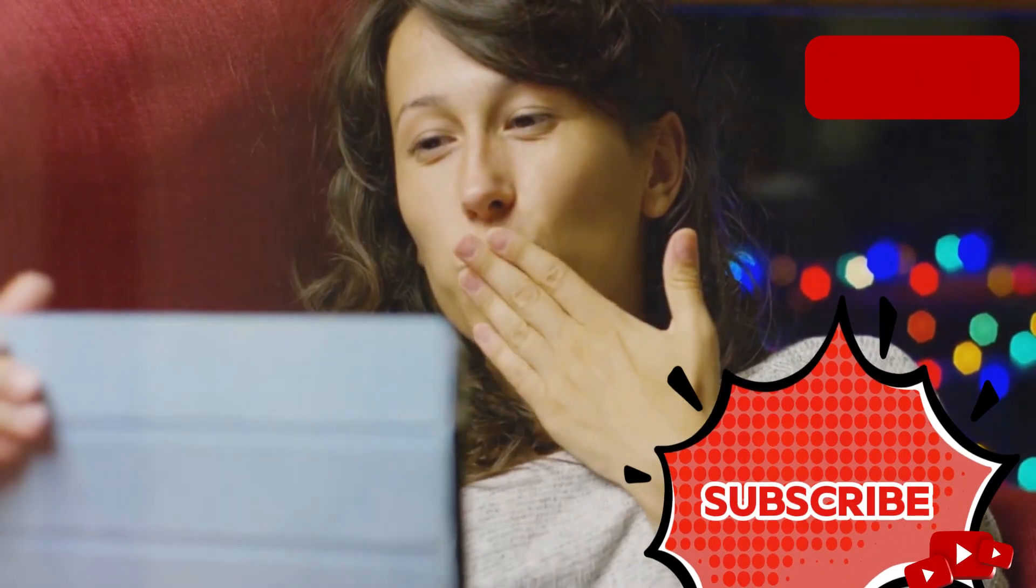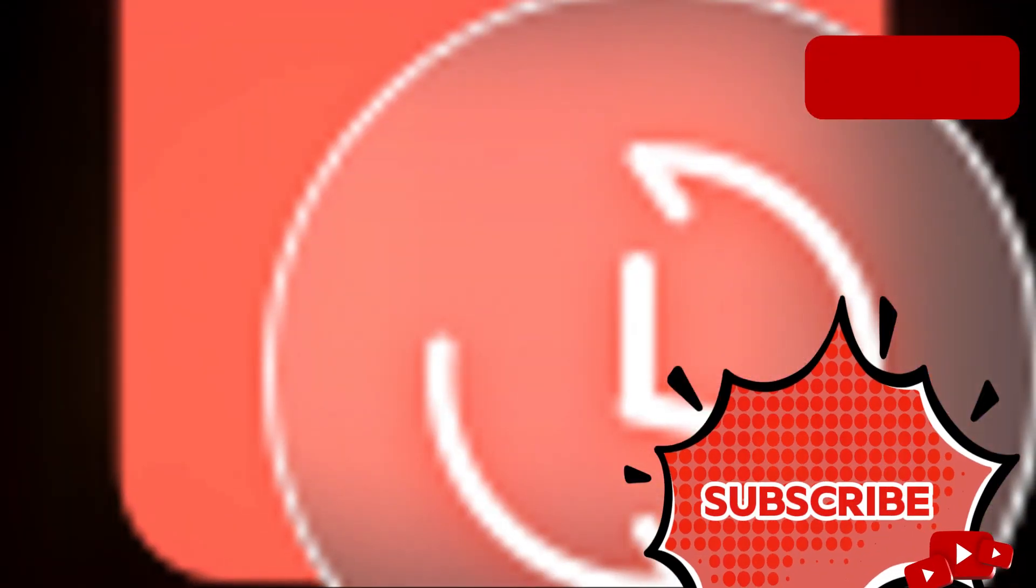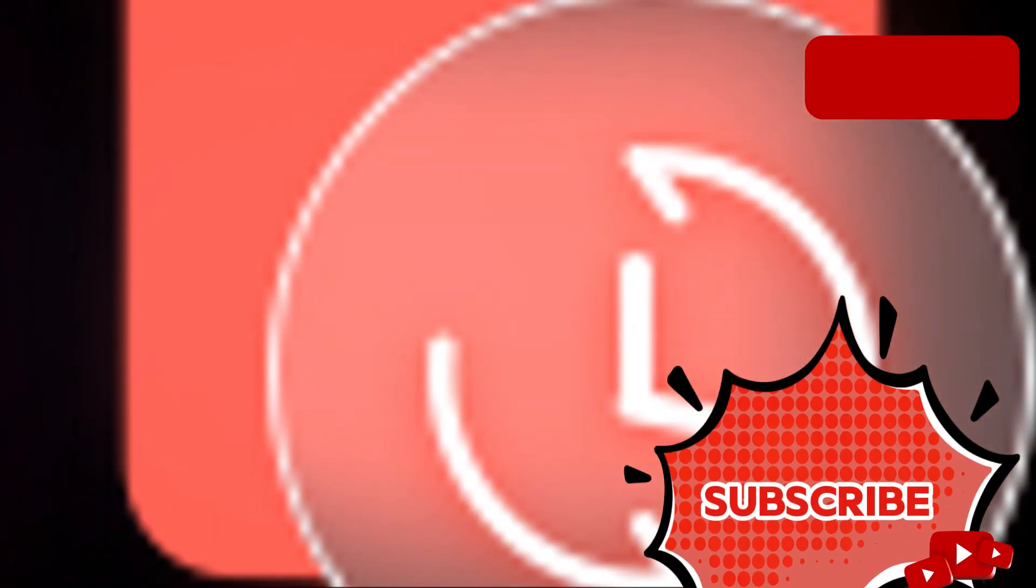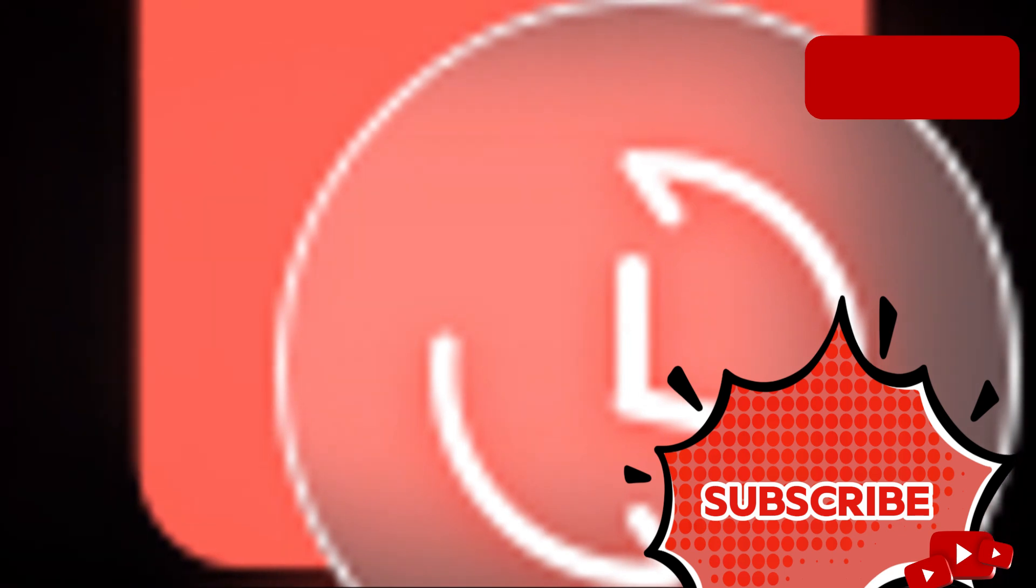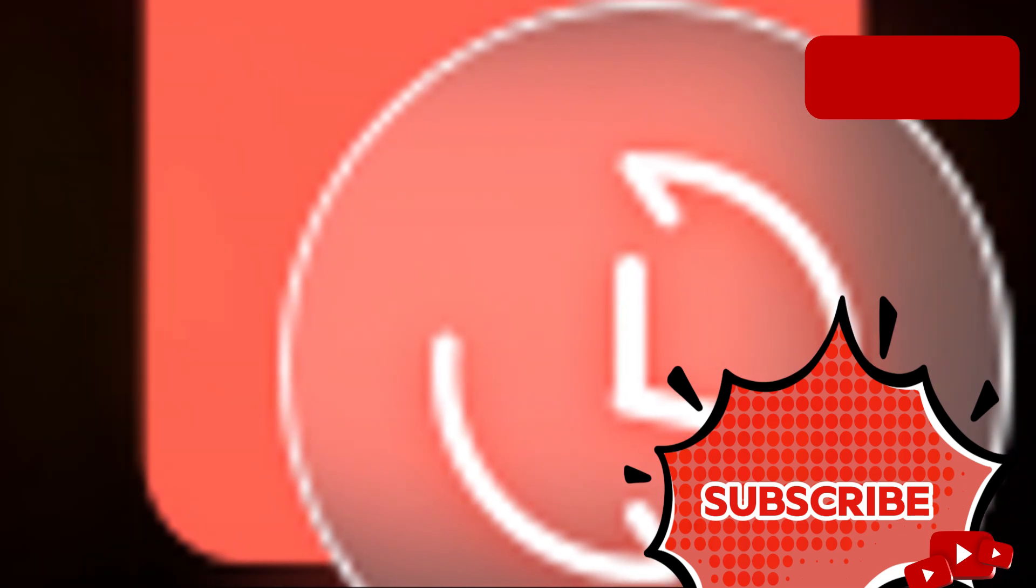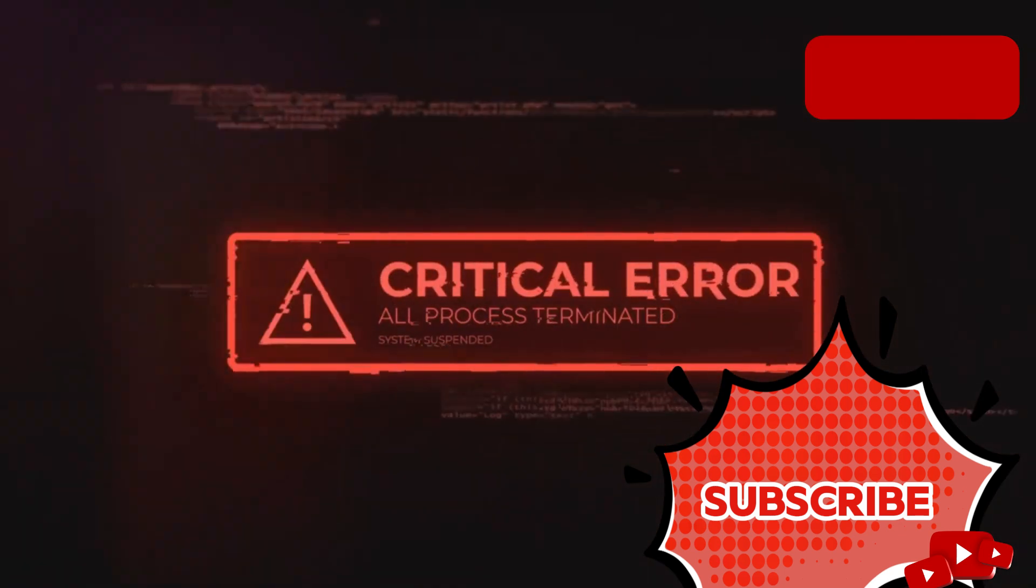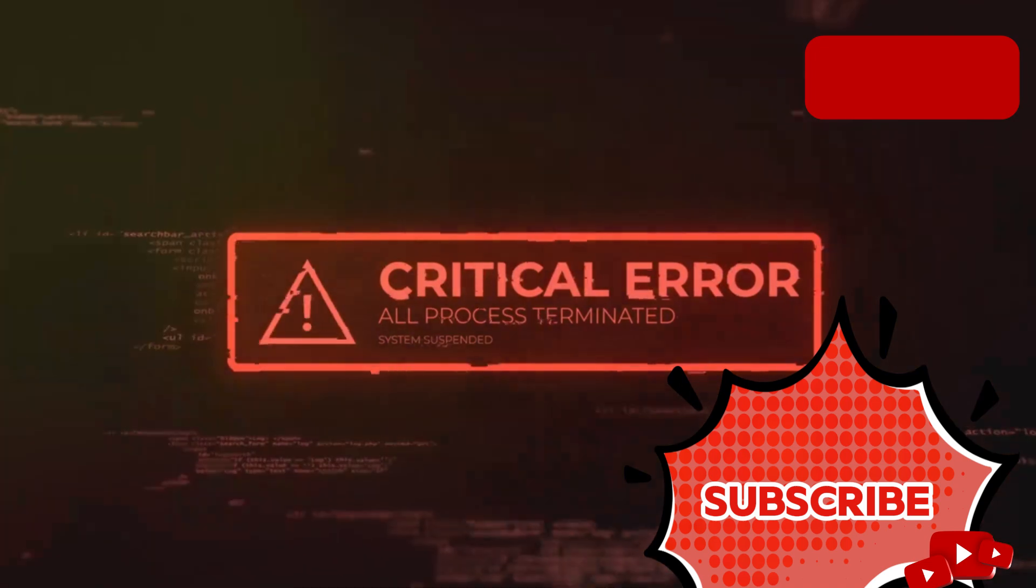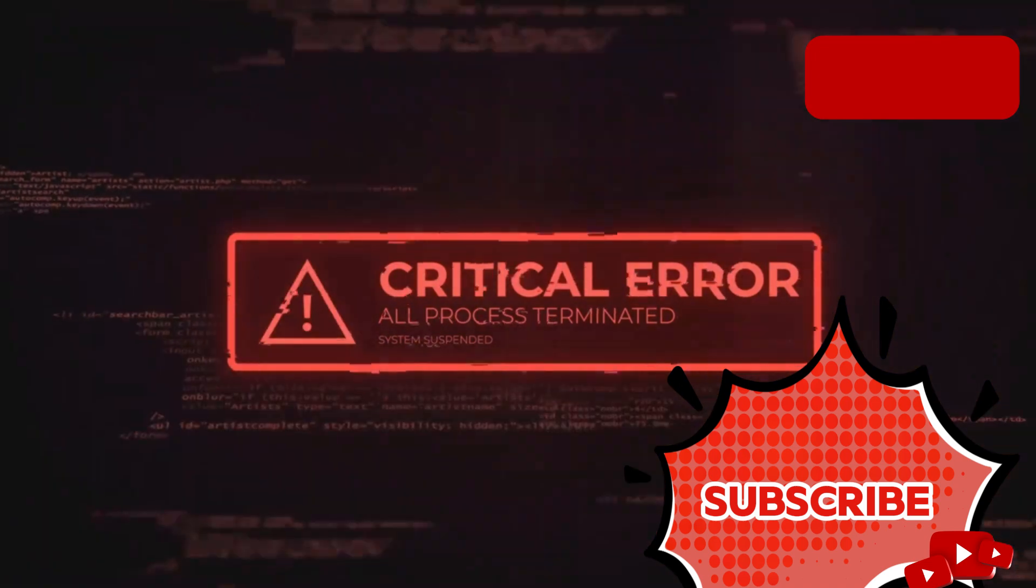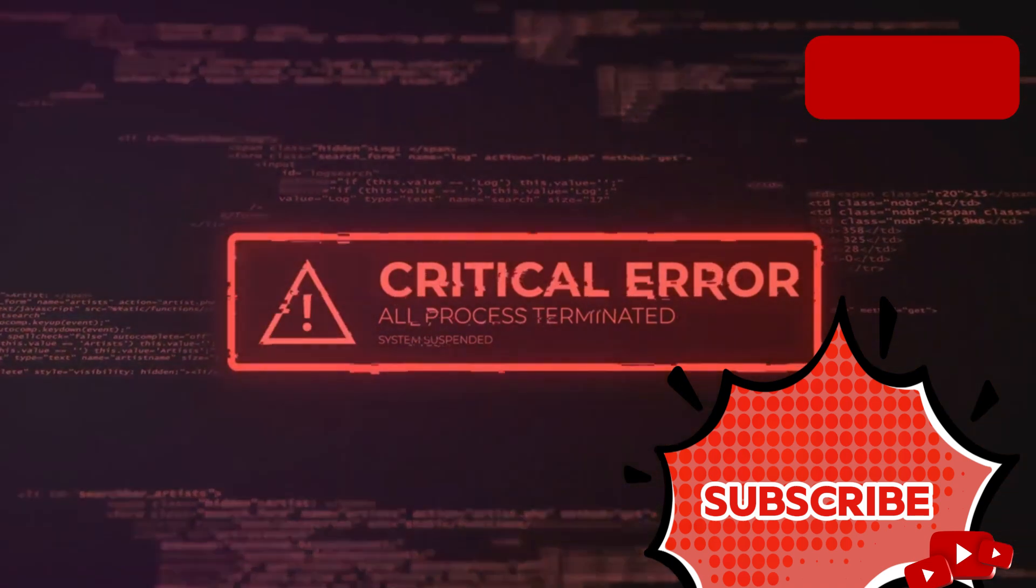Hey there, welcome to our channel. Ever struggled with driver issues on your PC? Those pesky error messages can be a real headache. Tired of those annoying system crashes and sluggish performance? It can be incredibly frustrating when your computer doesn't work as it should.